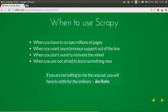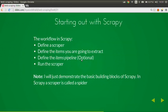When to use Scrapy: when you have to scrape millions of pages, when you want asynchronous support out of the box, when you don't want to reinvent the wheel, and when you're not afraid to learn something new. There's a beautiful quote: 'If you're not willing to risk the unusual, you will have to settle for the ordinary' — Jim Rohn.